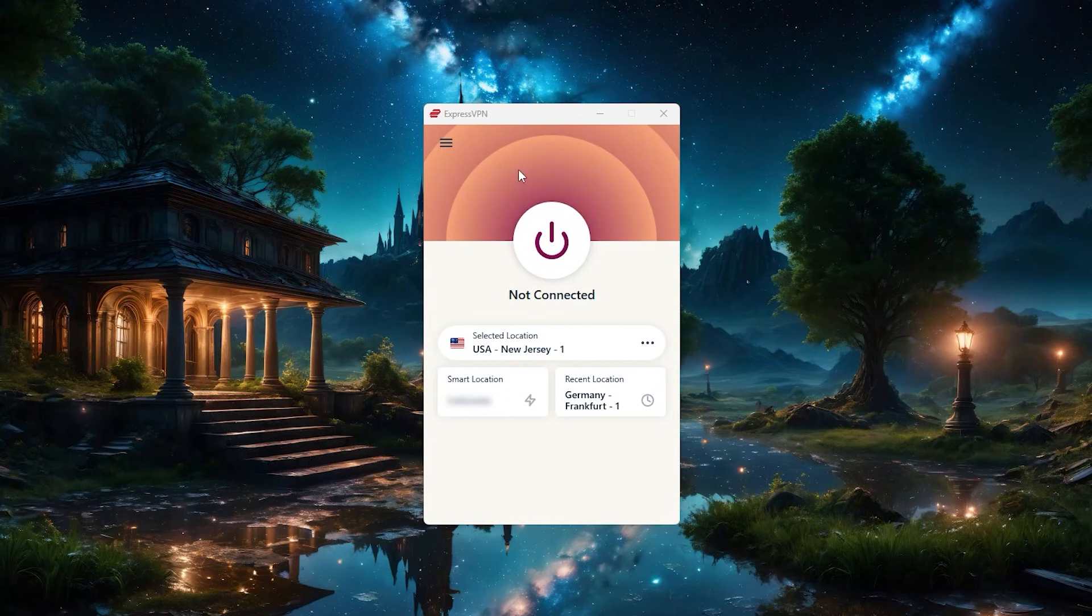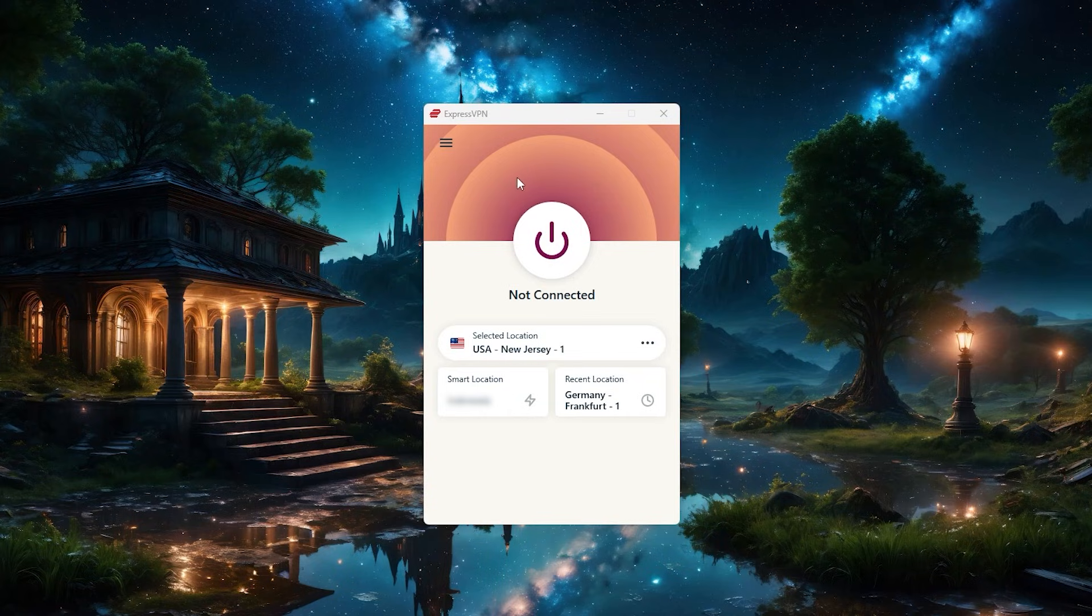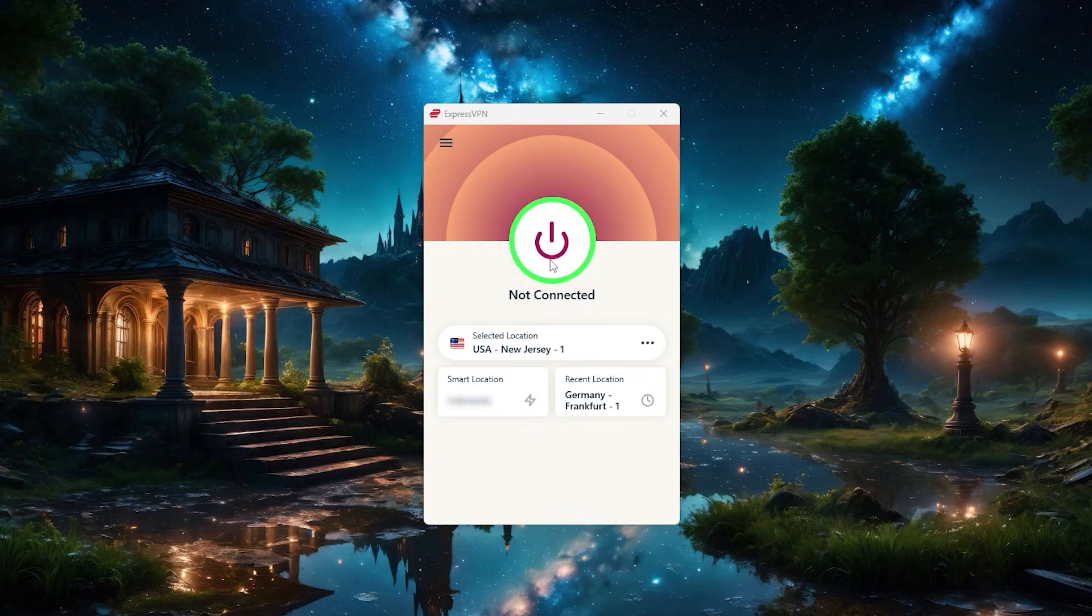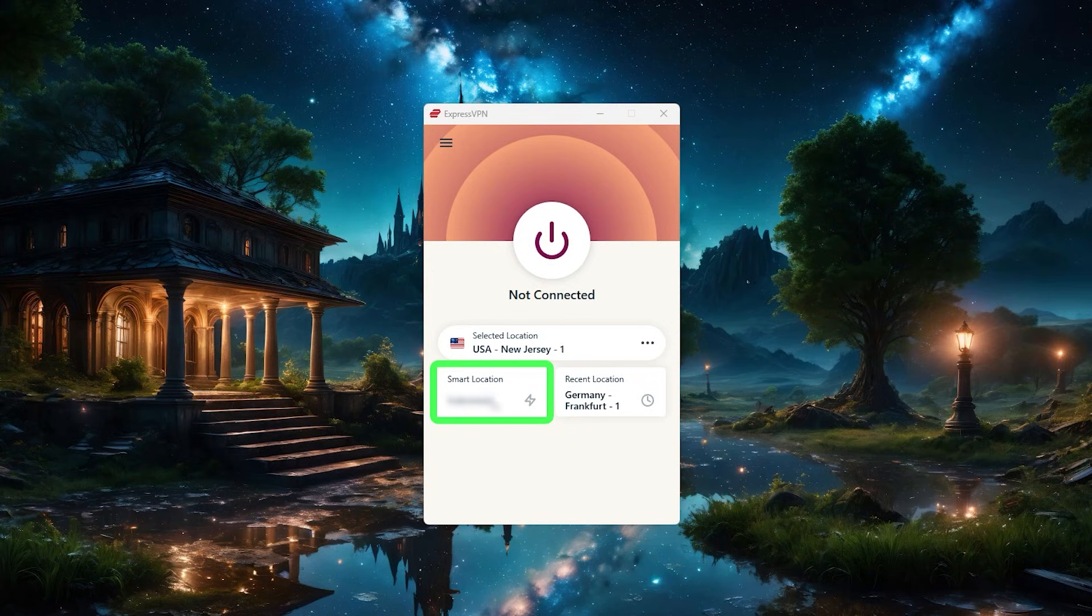First, we've got this home screen right here, and then there's this big on off button right here in the middle. If you're not looking to connect to any specific server and just want to work while protected by the VPN, you can just click it and it'll connect you to the best possible server based on speed and distance and latency, thanks to this smart location feature over here.